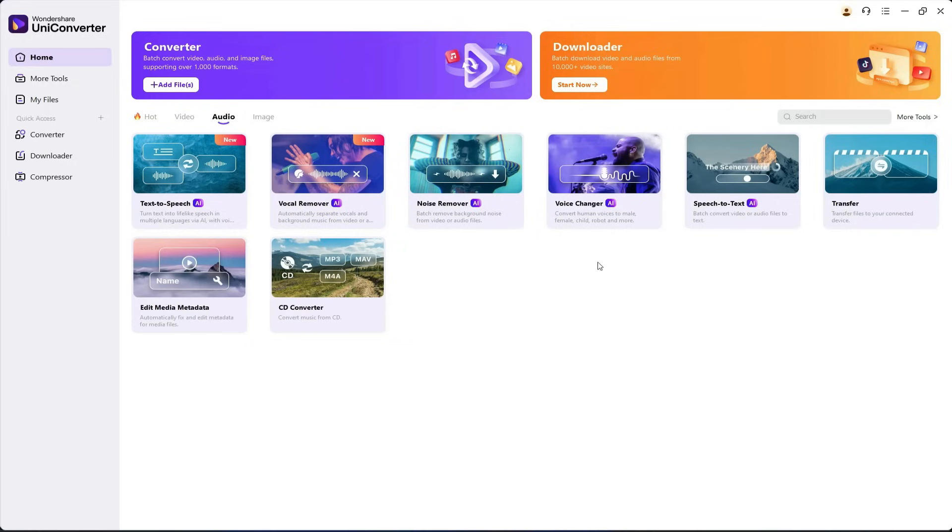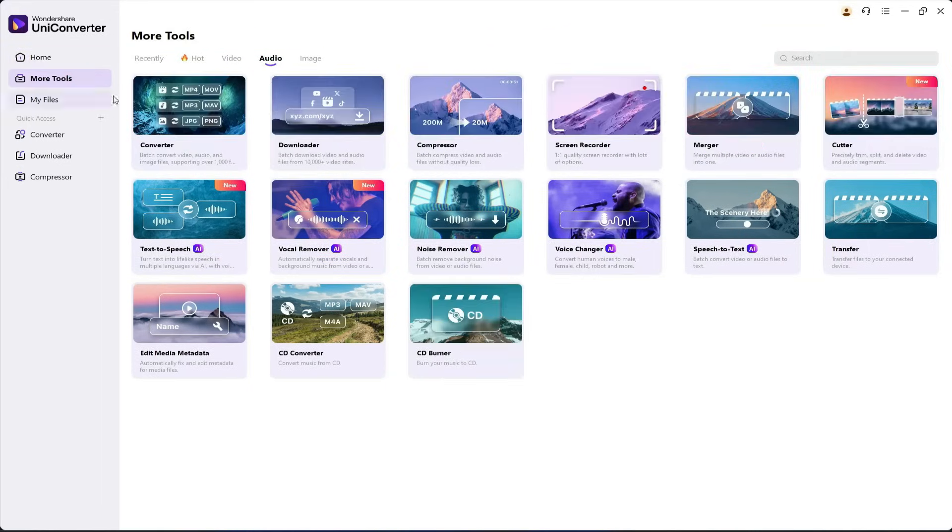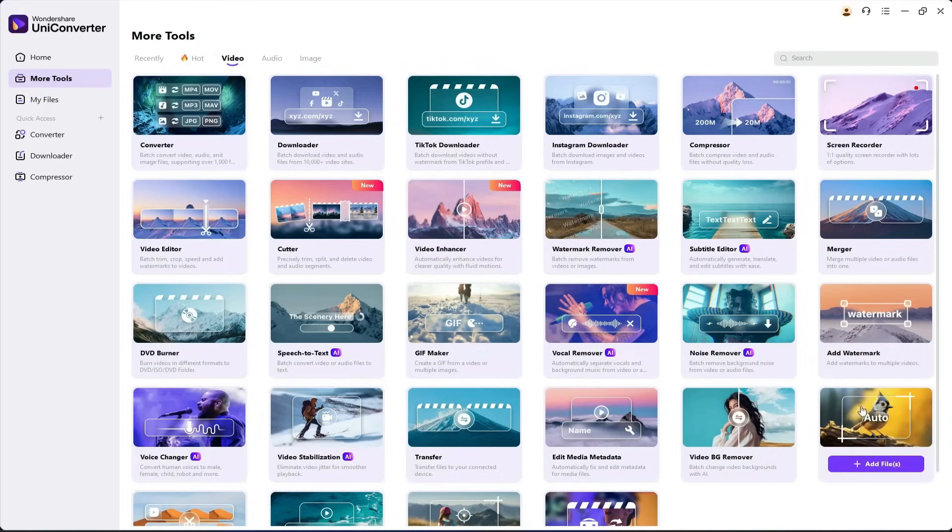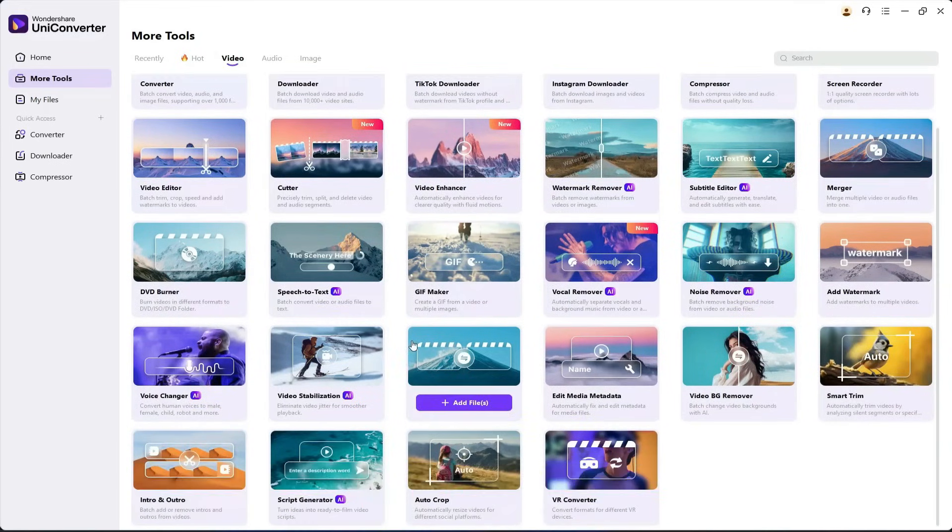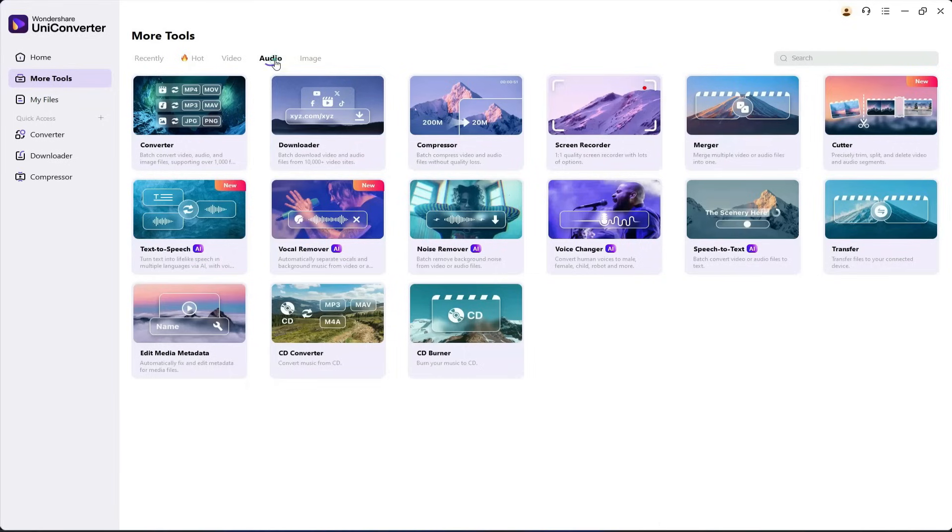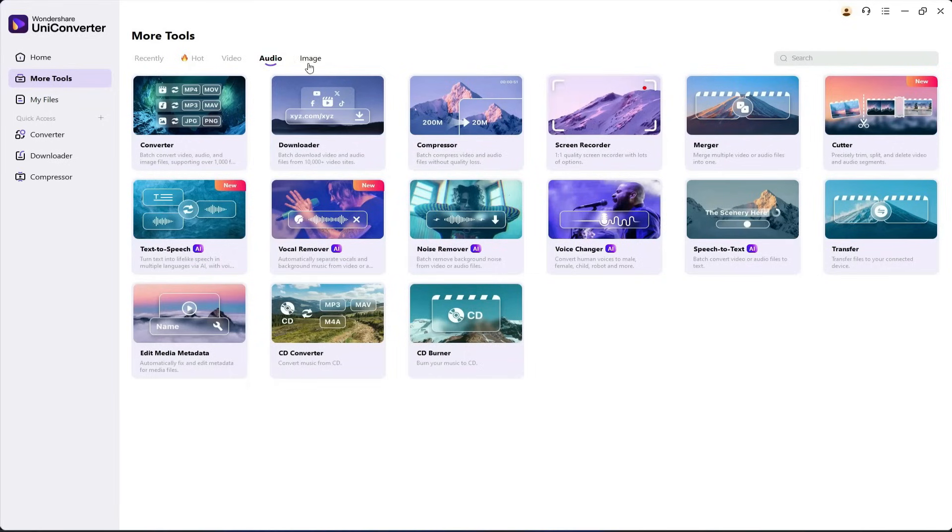There are even more useful tools here, like AI Voice Changer, Speech-to-Text, and others. As I mentioned earlier, UniConverter is a complete tool hub. If you click on More Tools and explore any section, you'll see a huge variety of options available. From video editing to audio enhancements and image tools, everything is included.